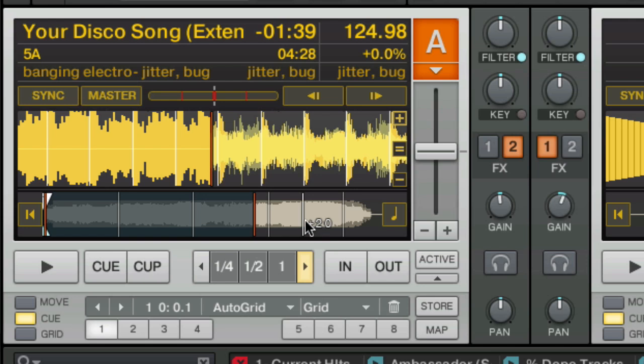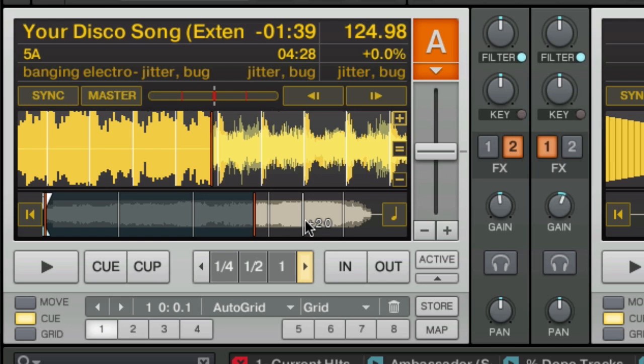Usually on most songs, Traktor is pretty accurate. We're going to have to check it though to make sure. The way to check that is to go through and compare these peak points of the waveforms with these white grids.